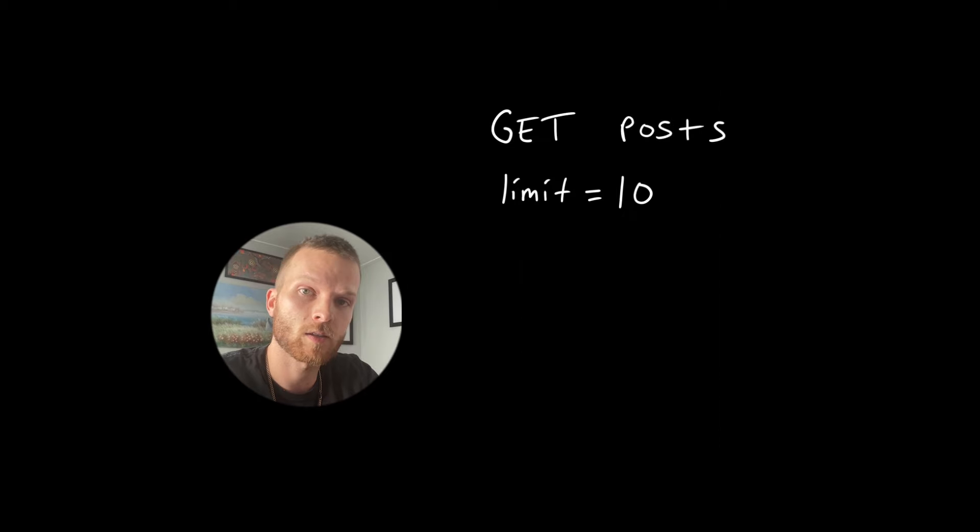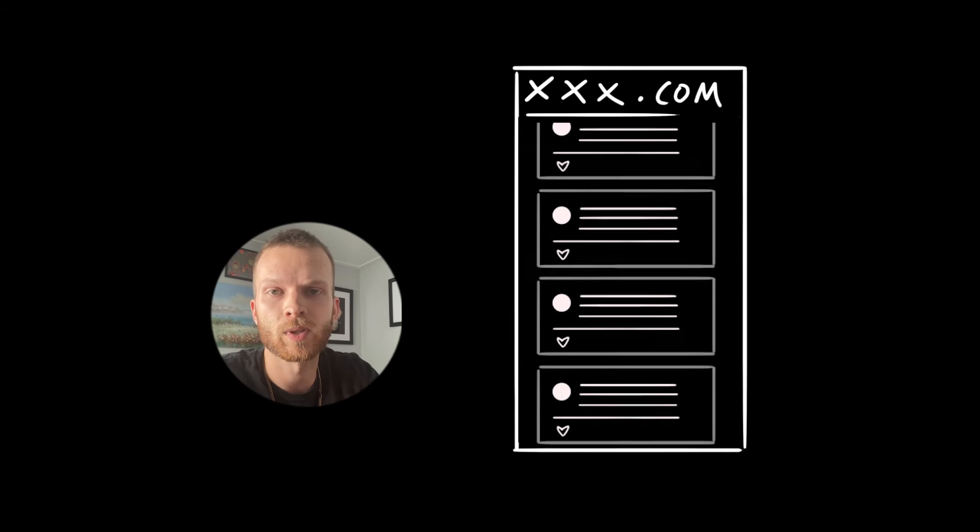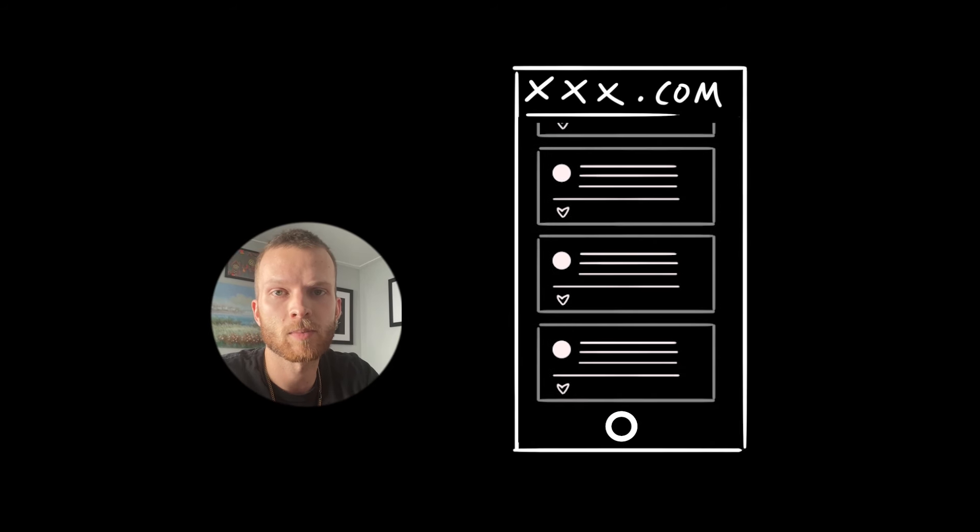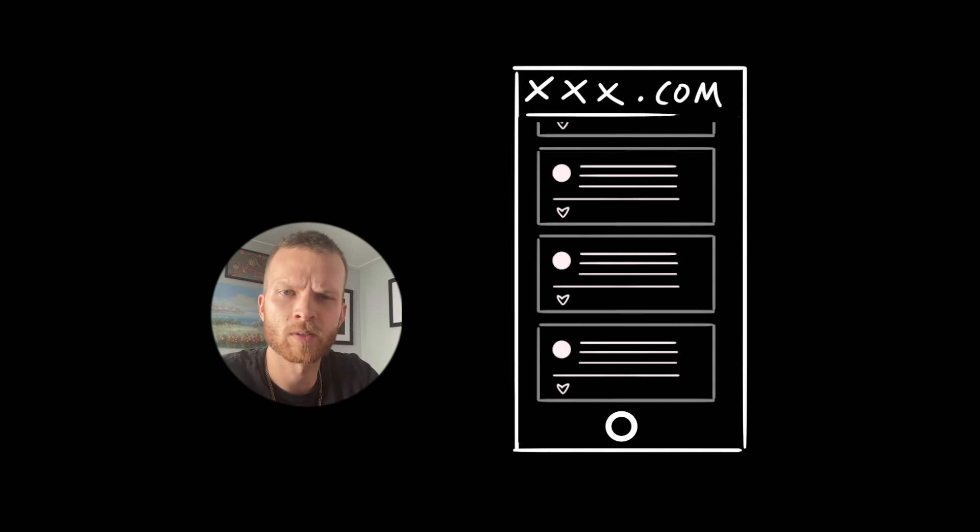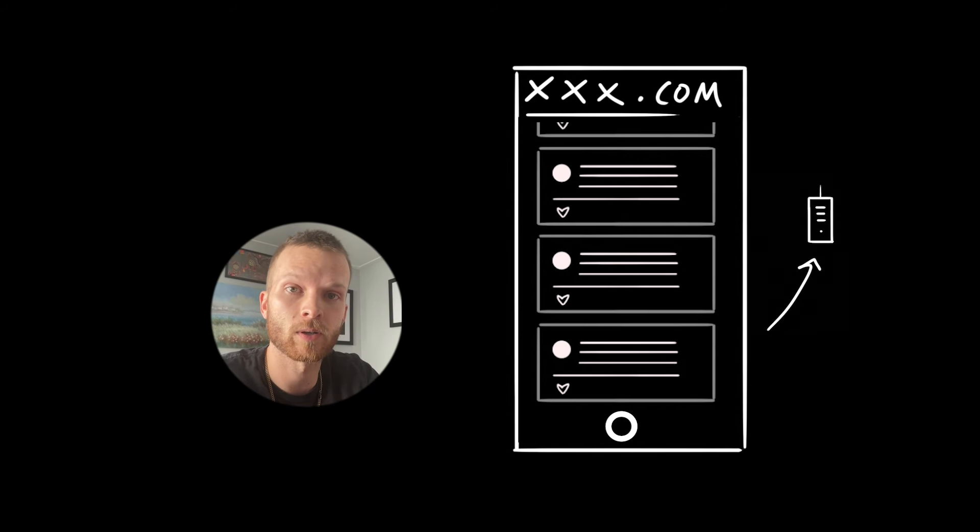we should fetch the next chunk of posts, render those and so on. So when the user reaches the bottom, there's a loading icon or skeleton loaders and a loading period where the next set of posts are currently being fetched. That's not super nice,